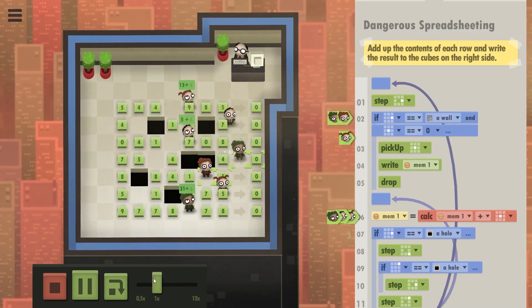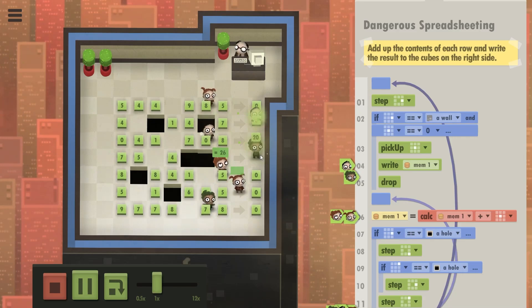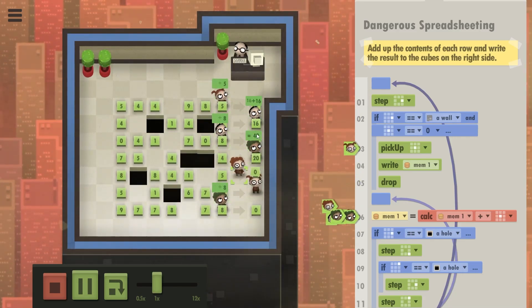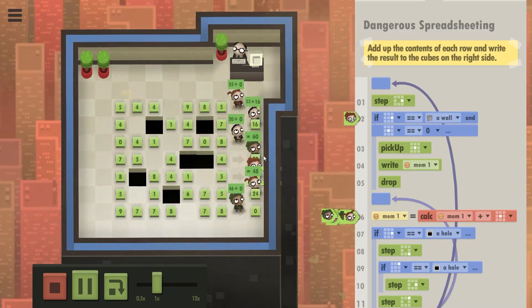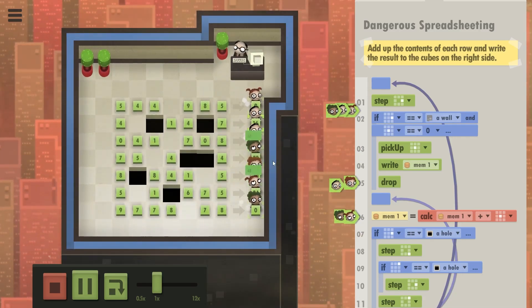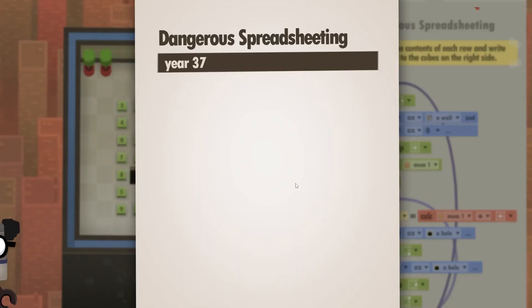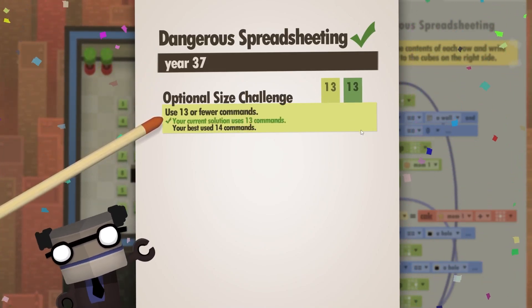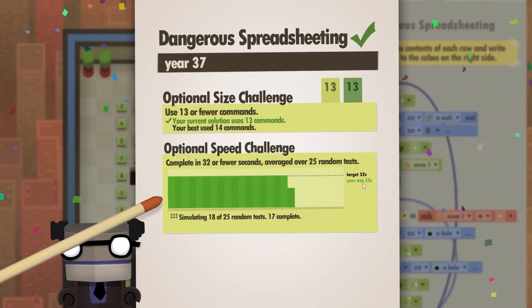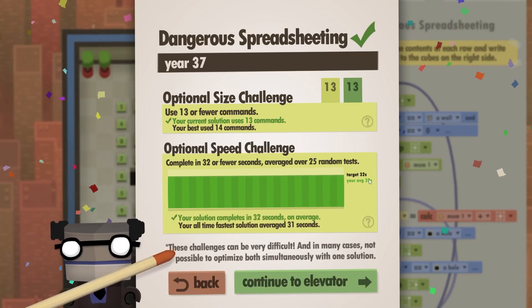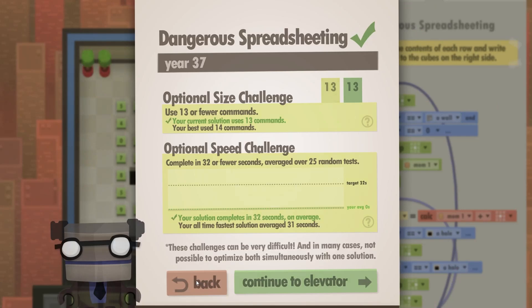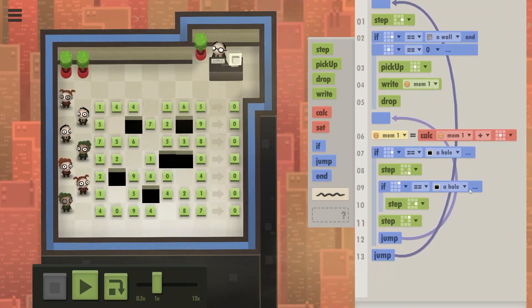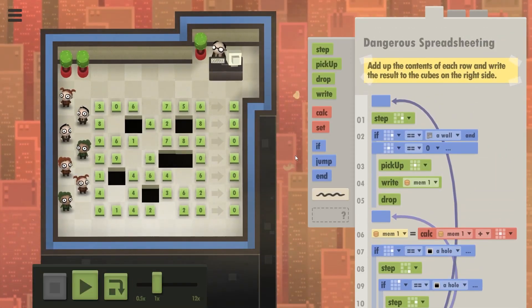So let's see. Does it work? So you whole people feed up a little, calculate, write the result, keep calculating, but don't write anything. Yeah. Don't pick up, don't write because it's no longer zero. And there we go. So let's see. Come on. Yes. 13 commands and still basically under 32 seconds or within, you know, so both optional challenges completed with this code in dangerous spreadsheeting. I love it.